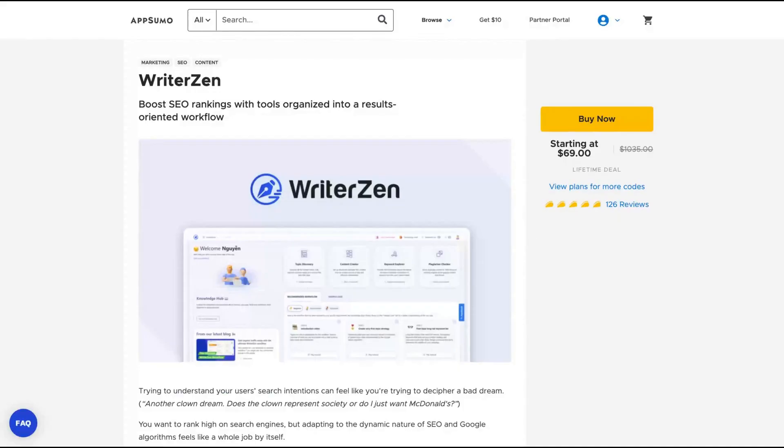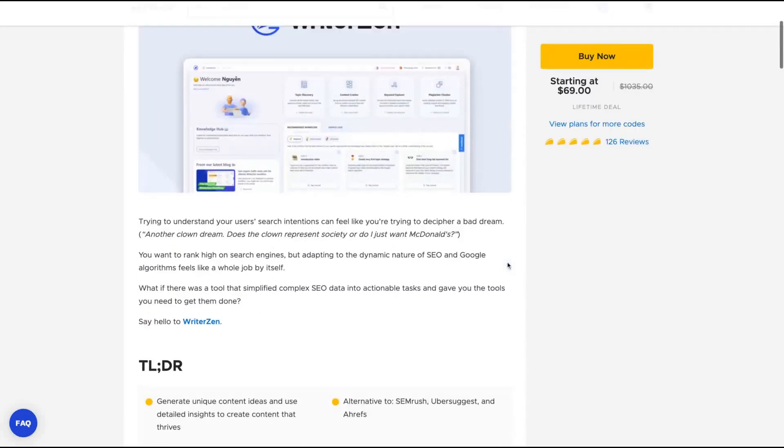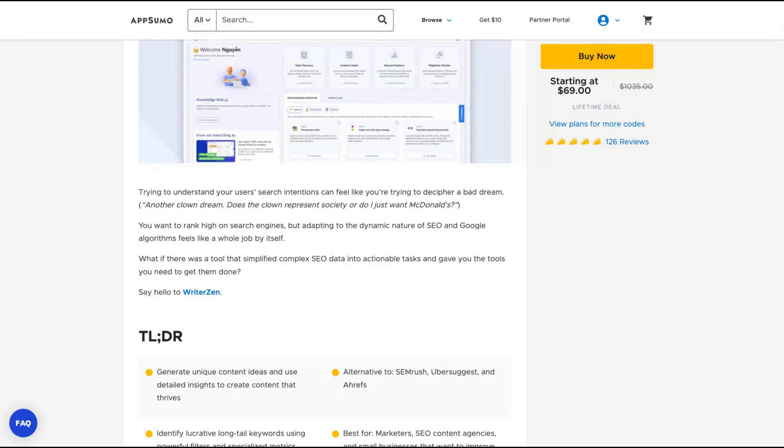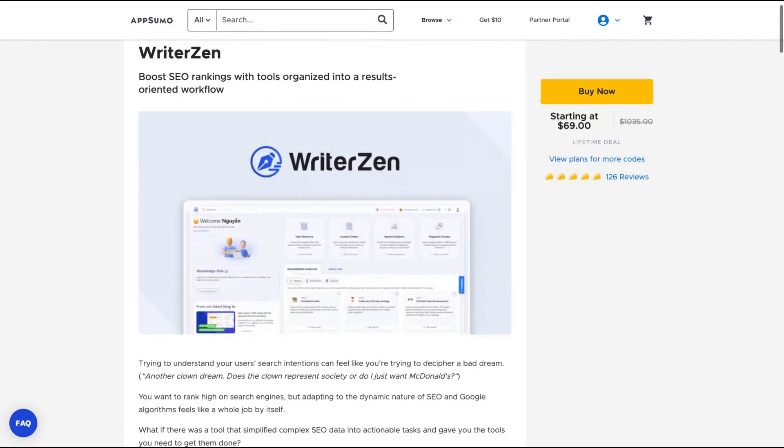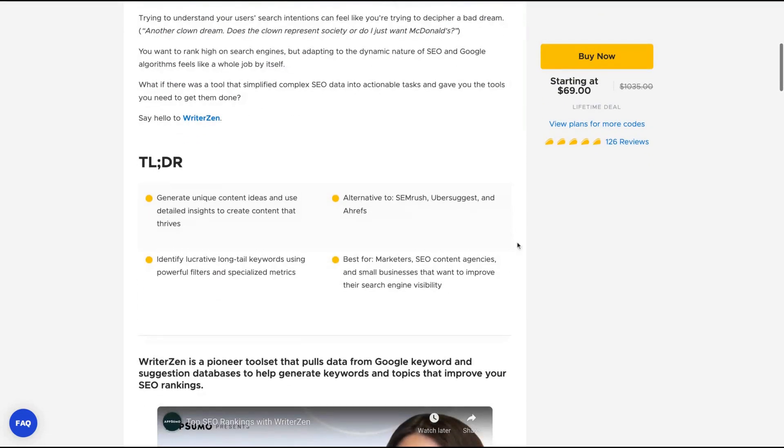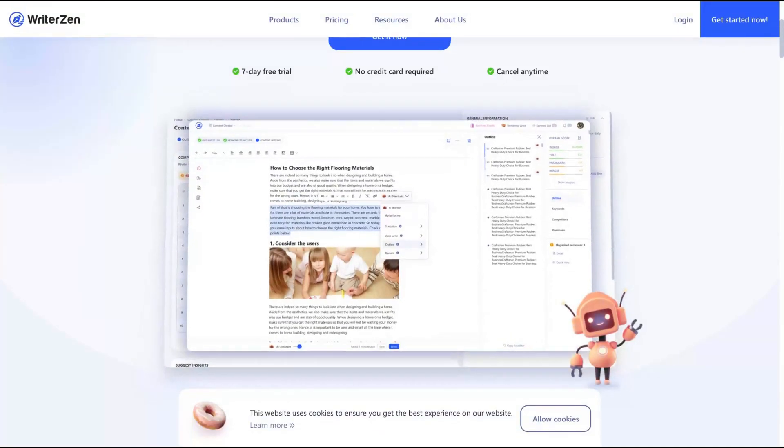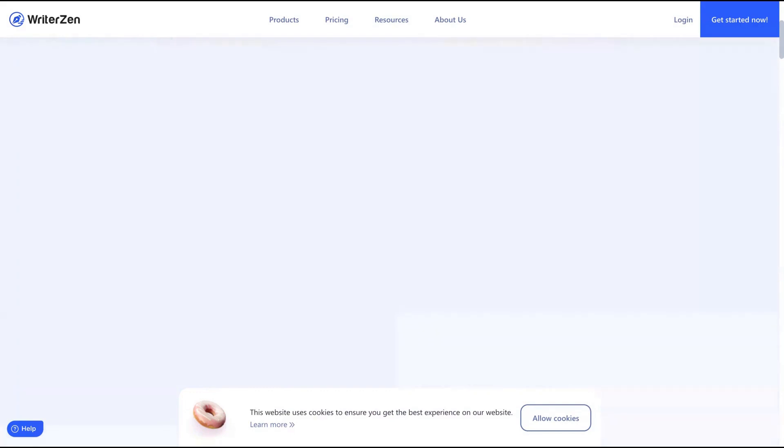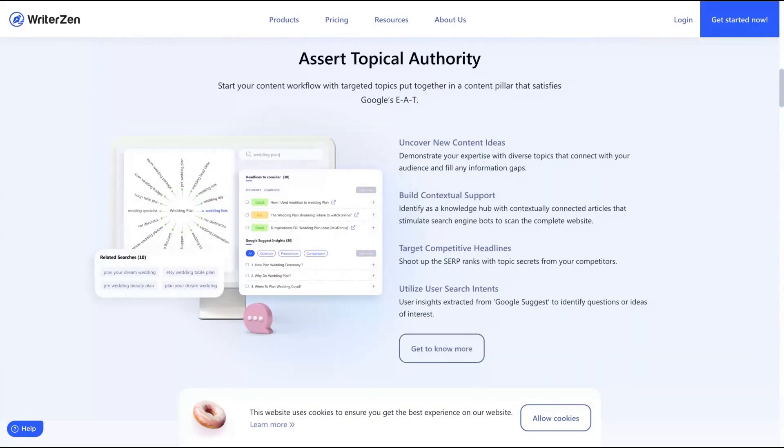The third tool I would definitely recommend you is Writer Zen. Writer Zen claims to boost SEO rankings with tools organized into a results-oriented workflow. I made a deep review explaining how that tool works, just search on my channel. Here you can research keywords and also you can use it to write your articles with AI with all the SEO metrics you need to rank first on Google. They claim to be an alternative to SEMrush, Ubersuggest and Ahrefs. You need that tool if you want to research keywords, research ideas for your new videos or blog posts, if you need metrics to know if your article is capable to rank first on Google or not.